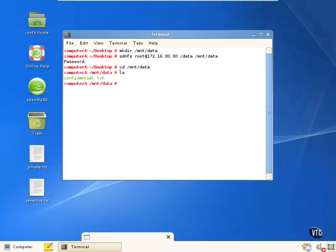Now let's do an ls on it, and we see that there's a file in there called confidential.txt, and that is being shared across the network now through Secure Shell. It's encrypted. That session is encrypted, and we're able to access remote shares through this mount point over SSHFS.